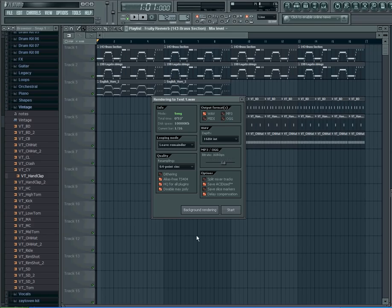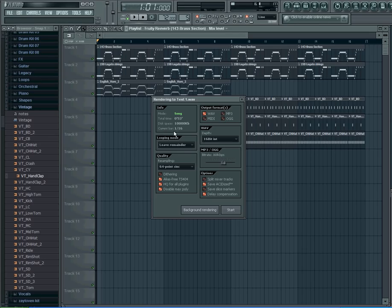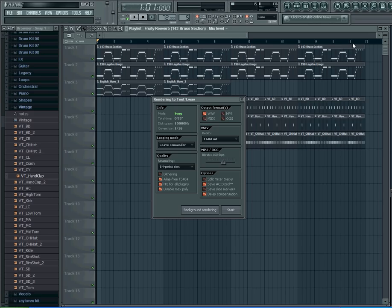This is going to open up right here. It's going to tell you how big the file is, and how many bars. As you can see, I have bars 1 through 16.